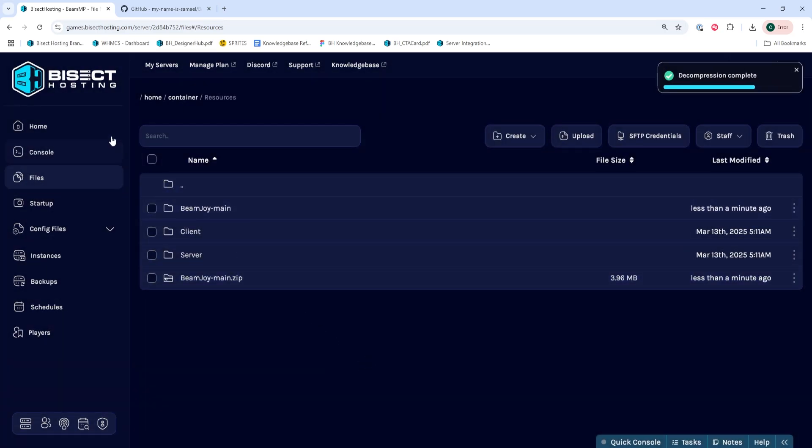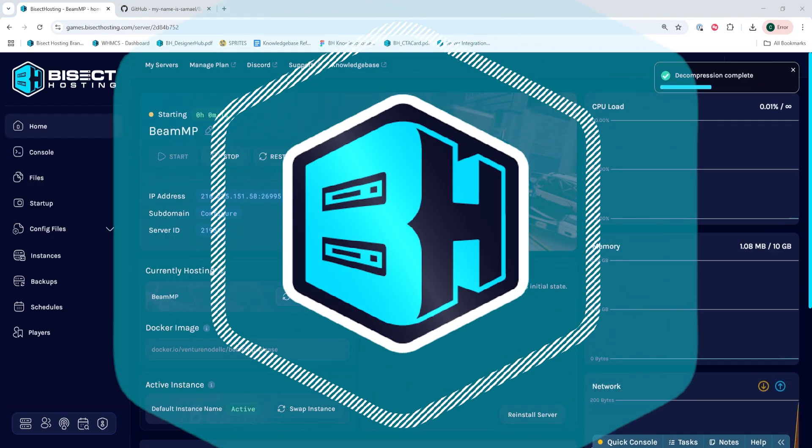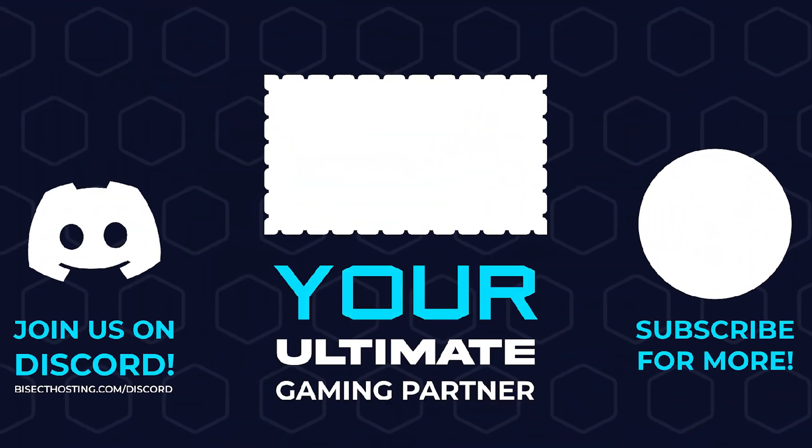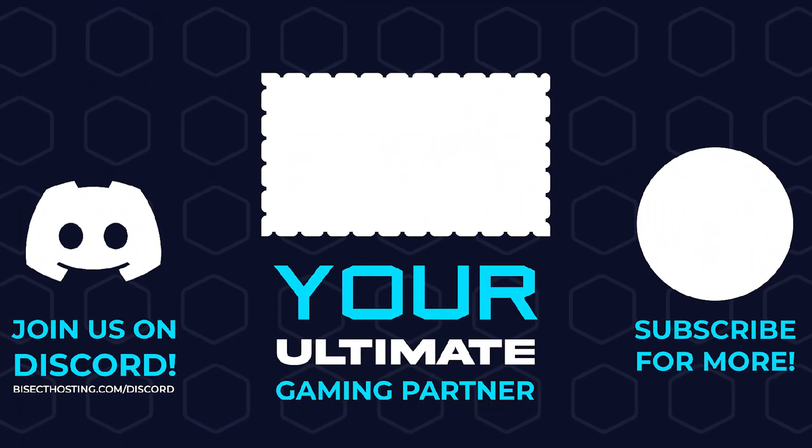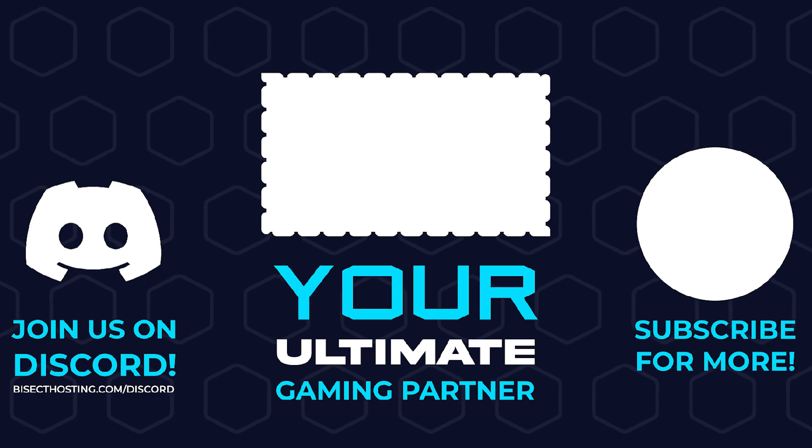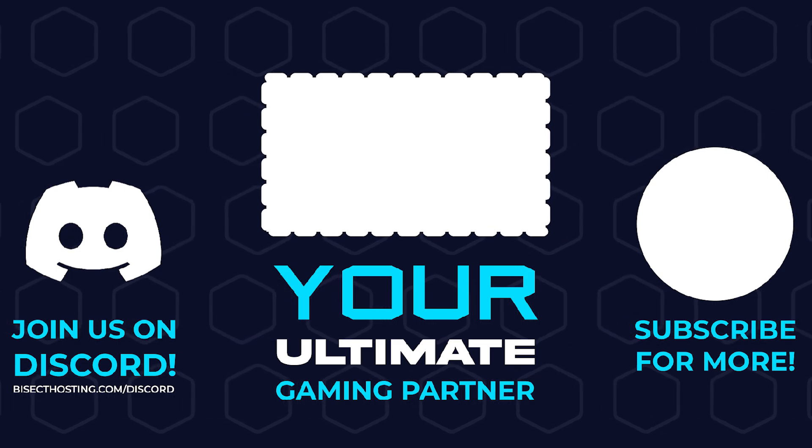Once all of our mods are in this Resources folder, we can go back to the Home tab, start our server, and we'll have added server mods or resources on our Beam MP server. Thanks for watching, and check out BisectHosting.com, your ultimate gaming partner.